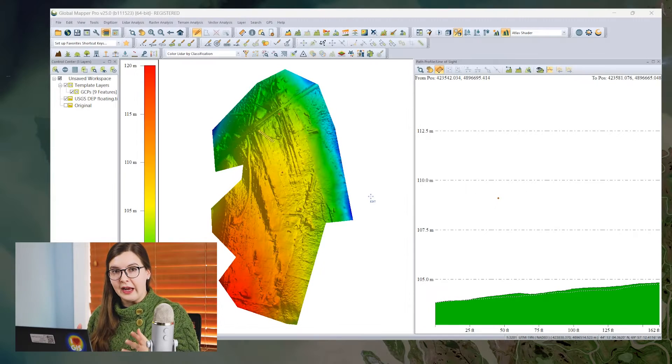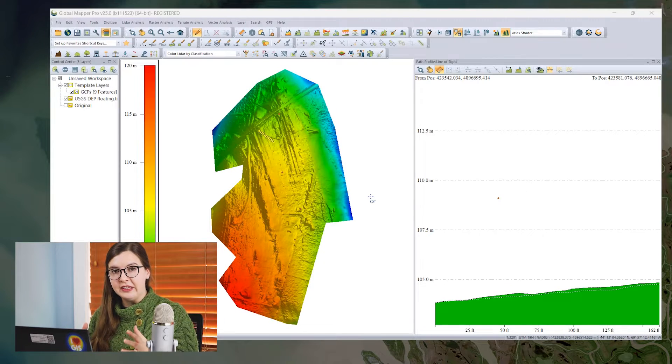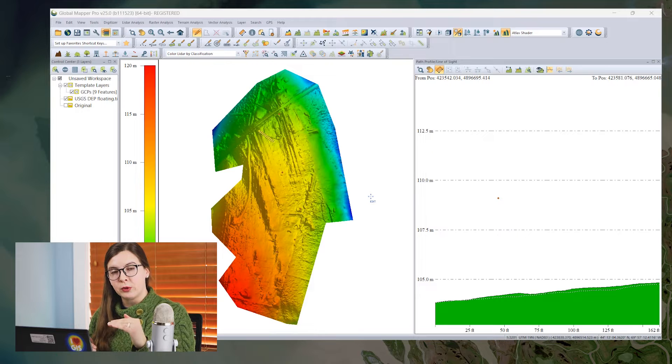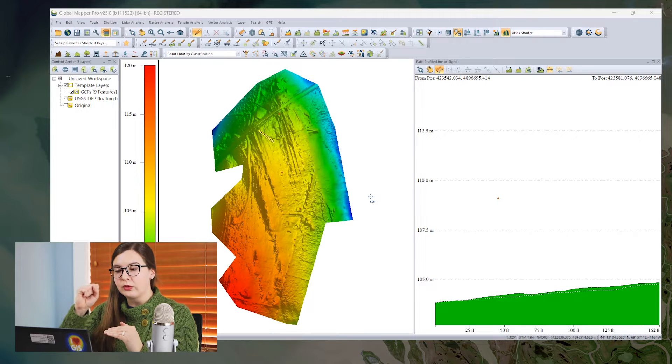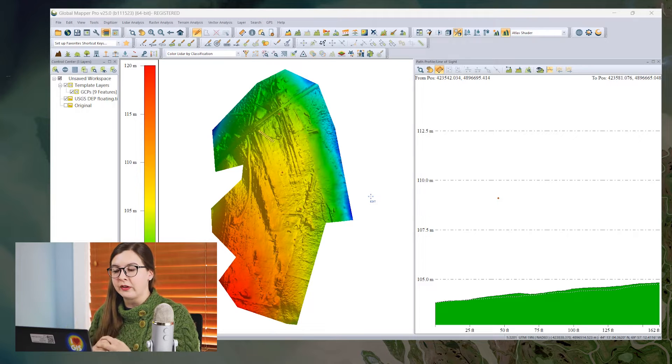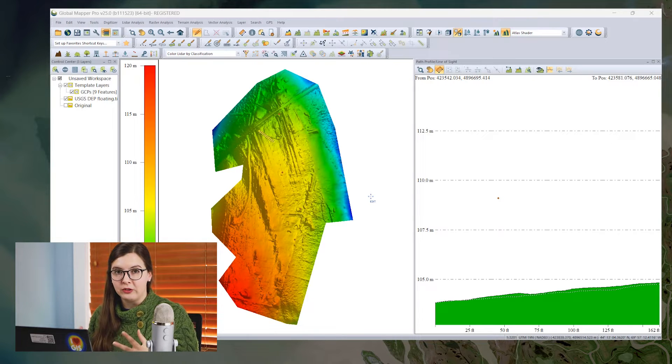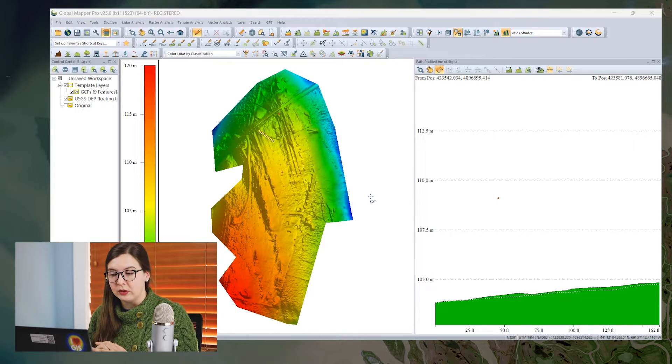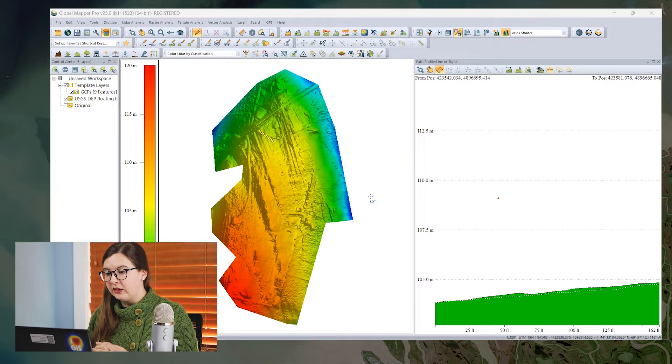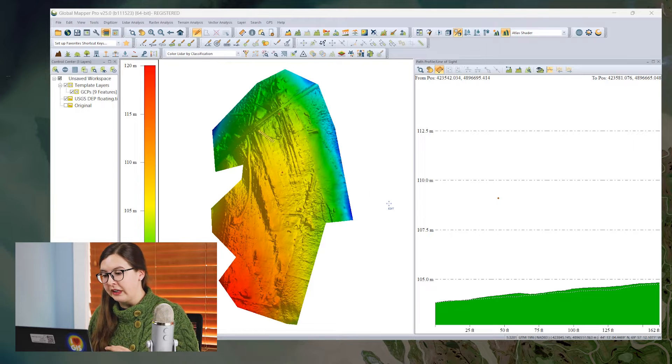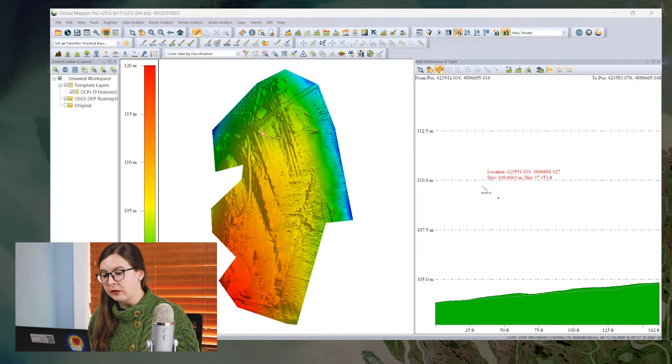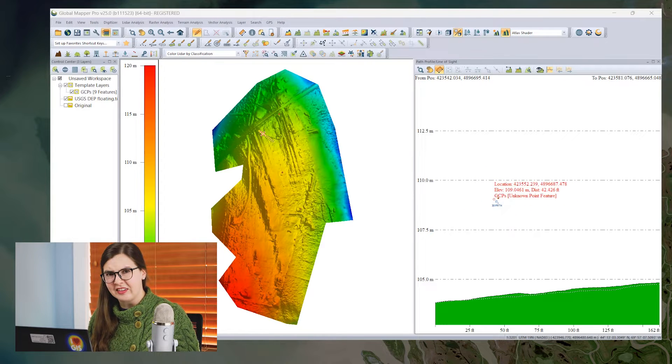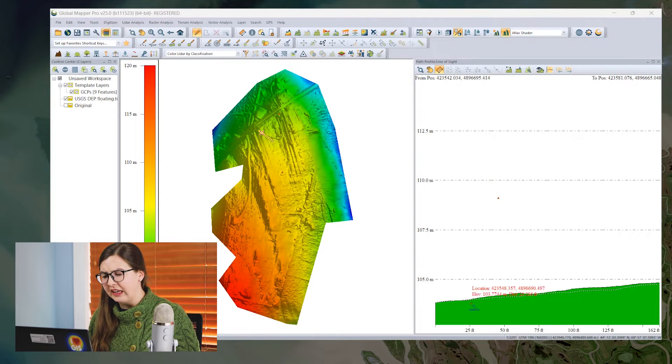For today's example, I have a DEM of a golf course and some ground control points that we gathered in the field using an RTK GPS unit. We can see in the path profile here that this ground control point is a lot higher than the elevation layer here.